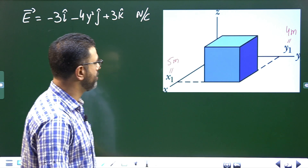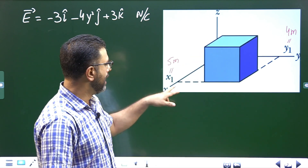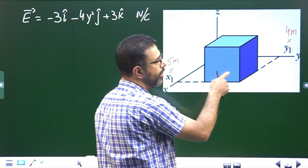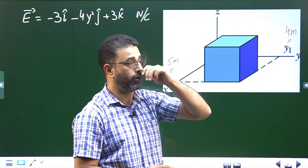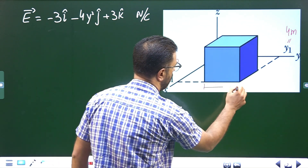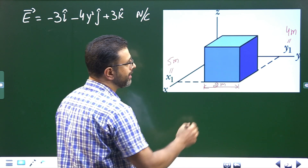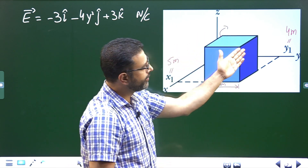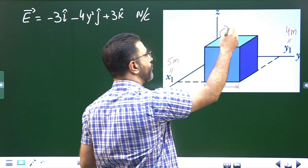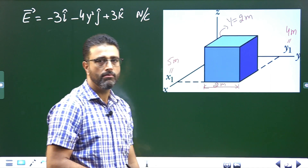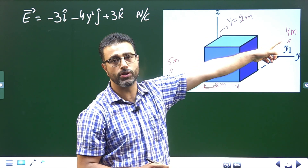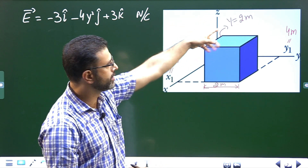We have this cube with x₁ = 5 m and y₁ = 4 m. For the right face, y = 4 m. The length of the cube is 2 m, so the left face is 2 m away from the right face. That means for the right face y = 4 m, and for the left face y = 4 − 2 = 2 m. The x-component is not our concern.